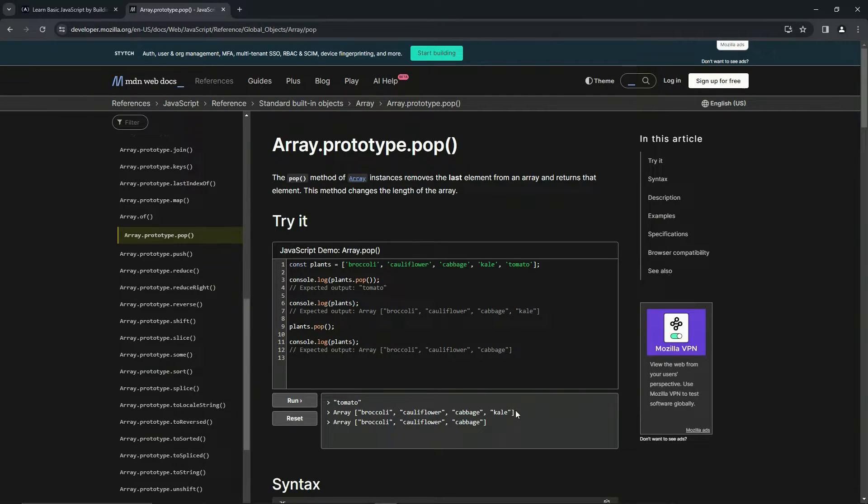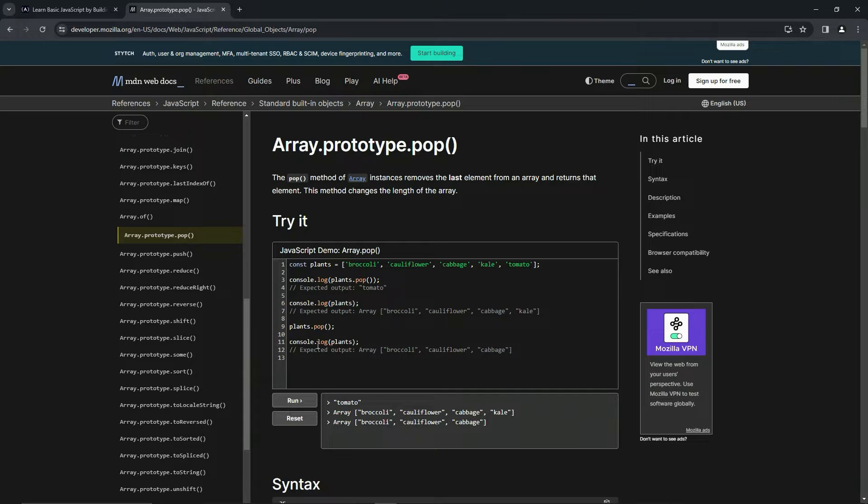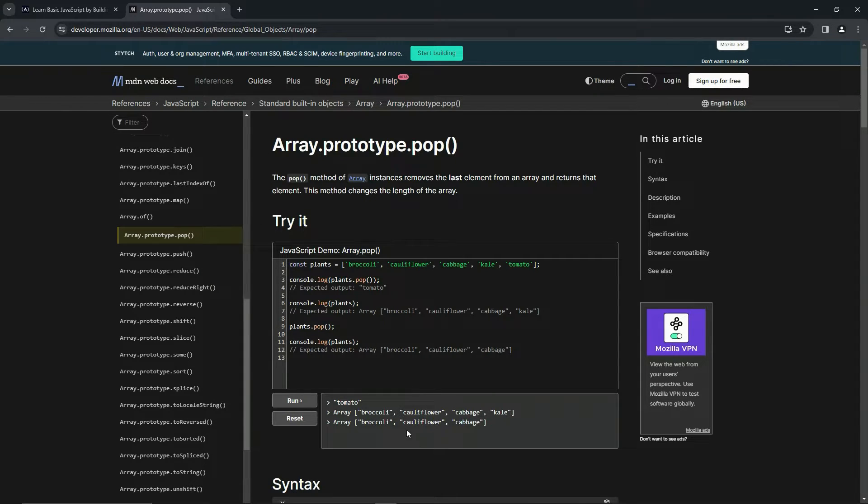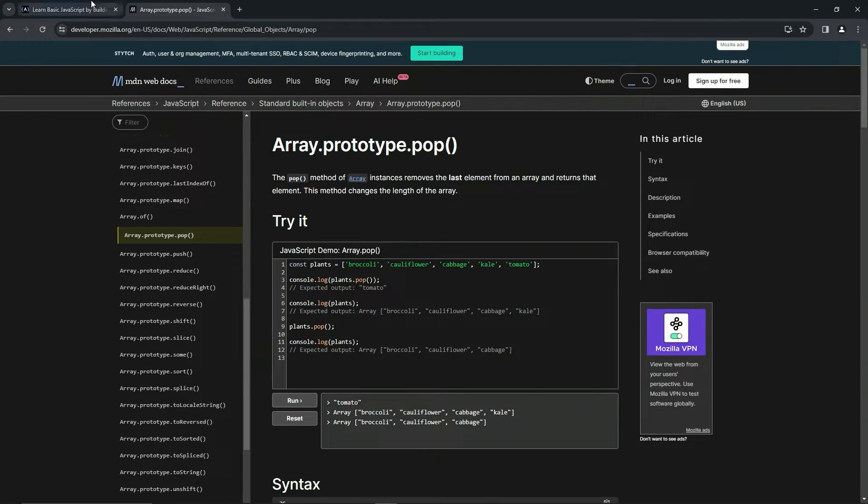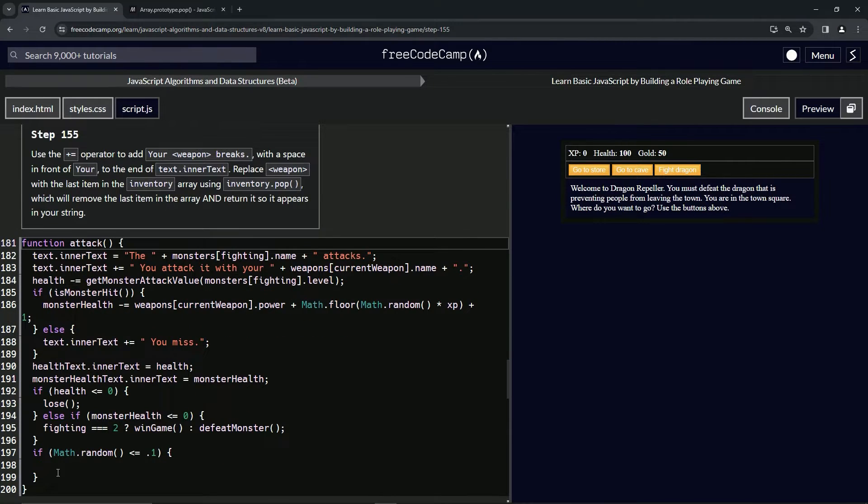And the last thing is kale, so when we do plants.pop() again, we're not logging that, and then we log the plants again you can see kale's gone now. And if we keep doing that, it'll make them all disappear, right? So that's what we're going to do down here.